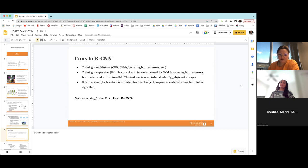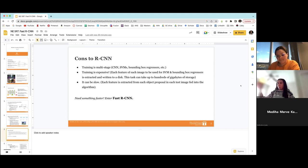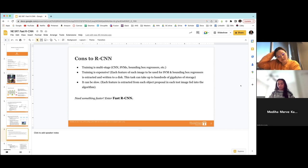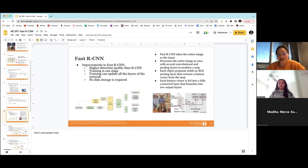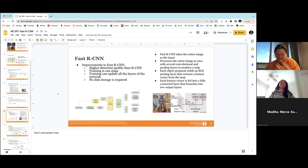A student who presented YOLO asks about the superior properties of R-CNN compared to YOLO, since YOLO appeared better in their presentation. They also ask why Faster R-CNN is better than R-CNN. The presenter refers back to their slide comparing the two R-CNN versions but admits they didn't look into YOLO specifically, so couldn't make a direct comparison.